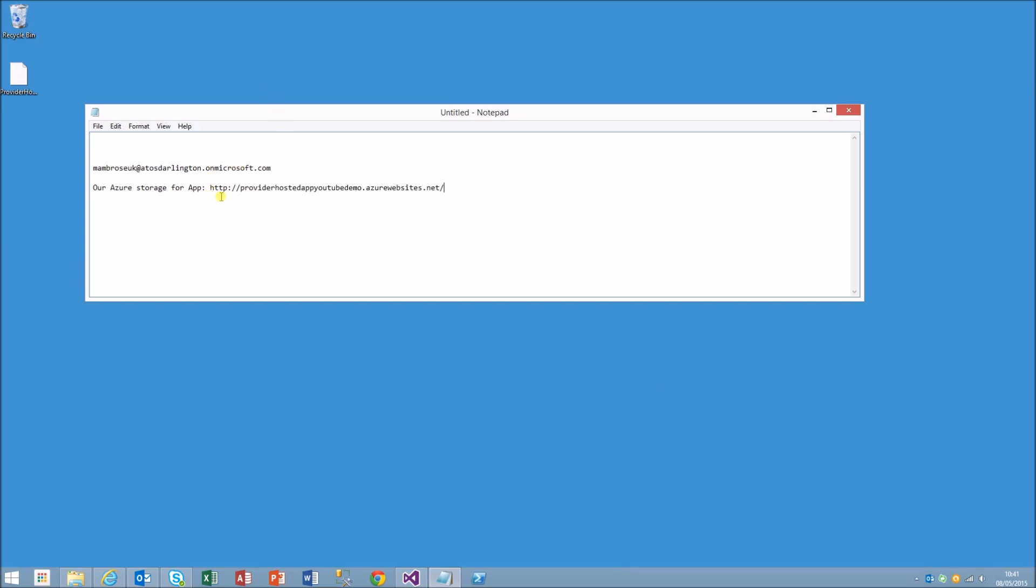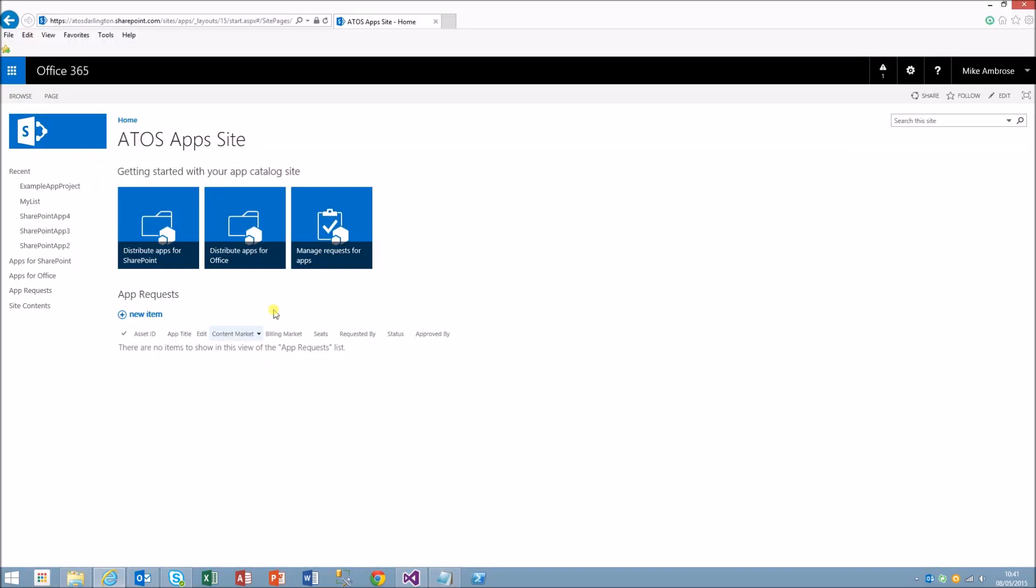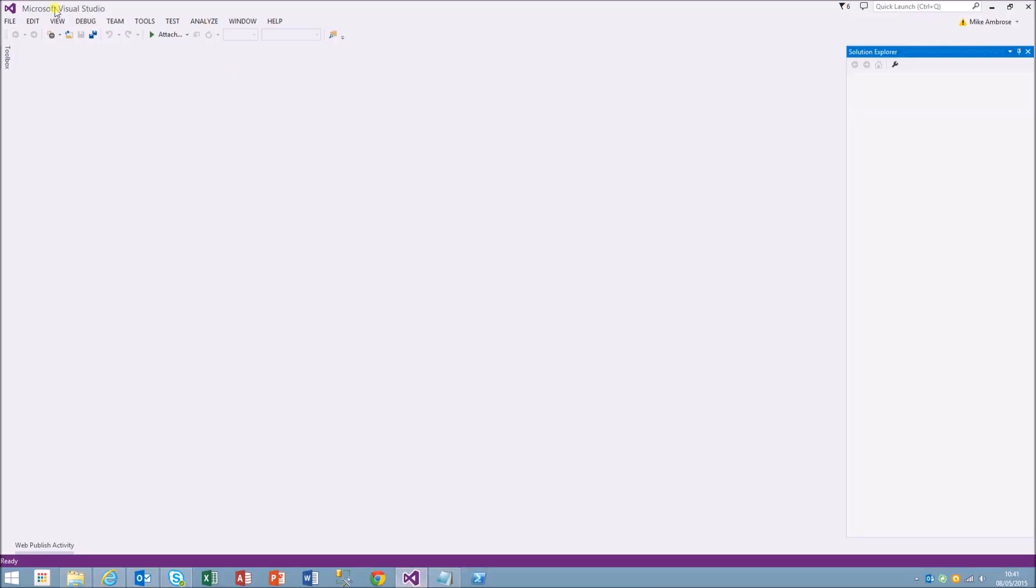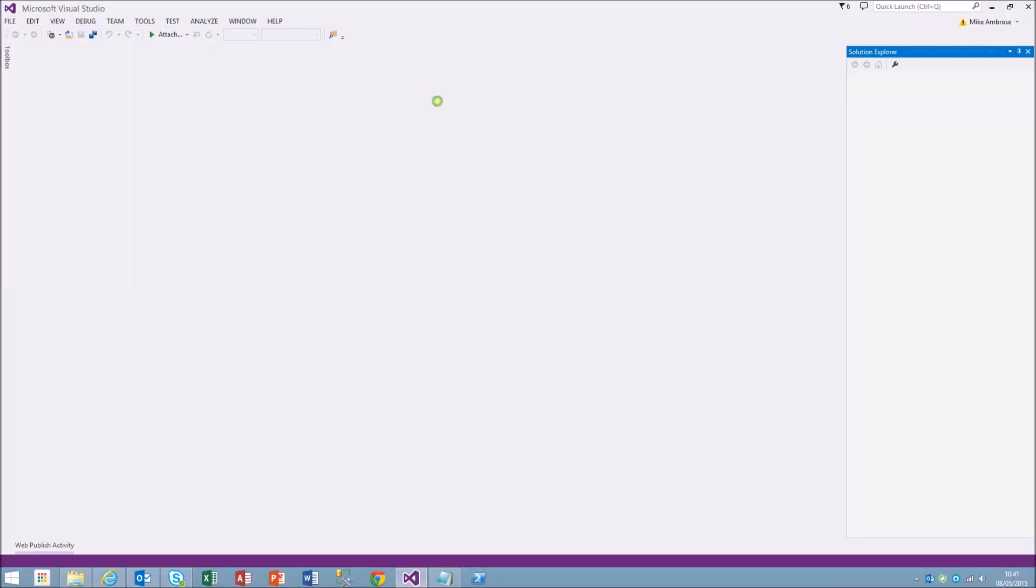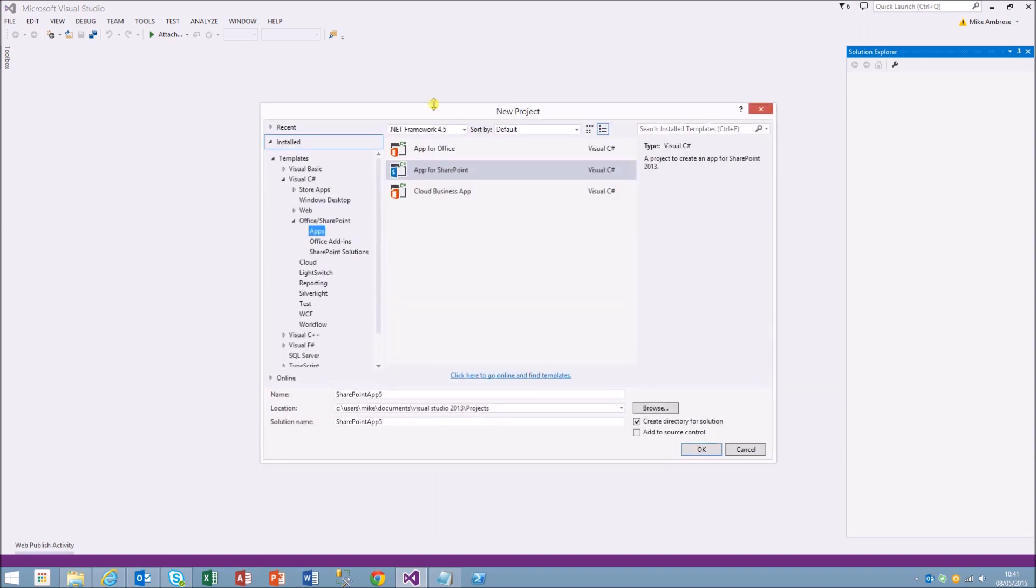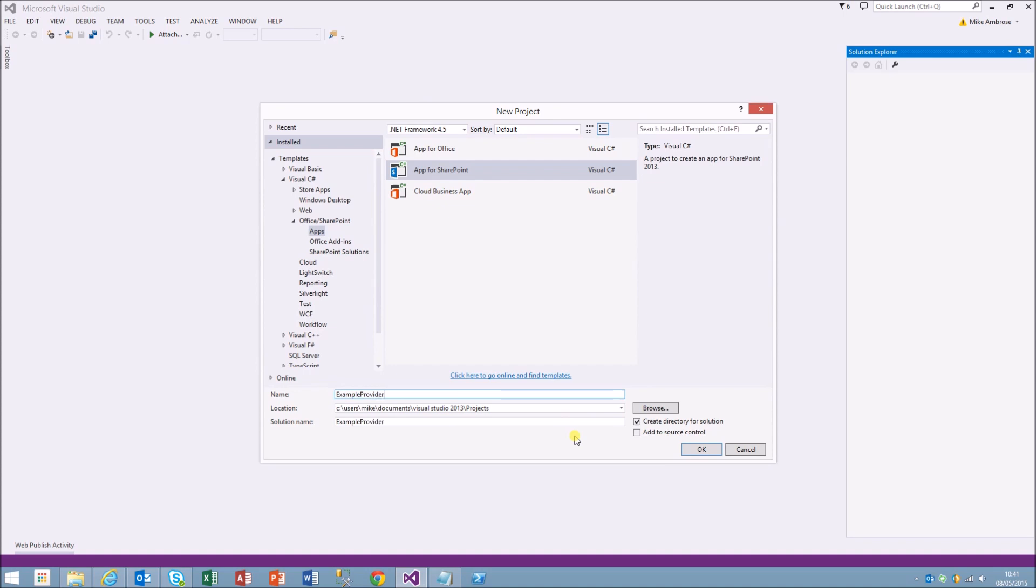Now we'll move over to Visual Studio. First there's an app catalog site which we'll be connecting to. Just take a note of the URL for that. We want to create an app for SharePoint, .NET Framework 4.5, and just type that in.